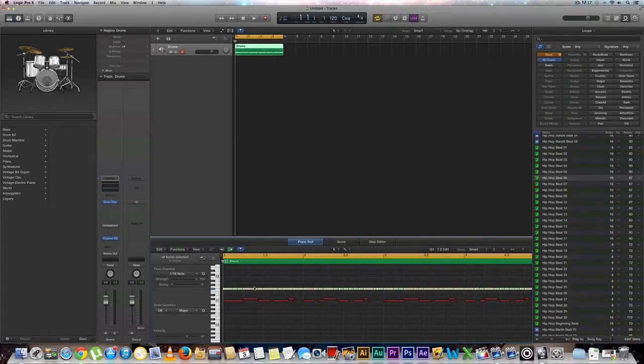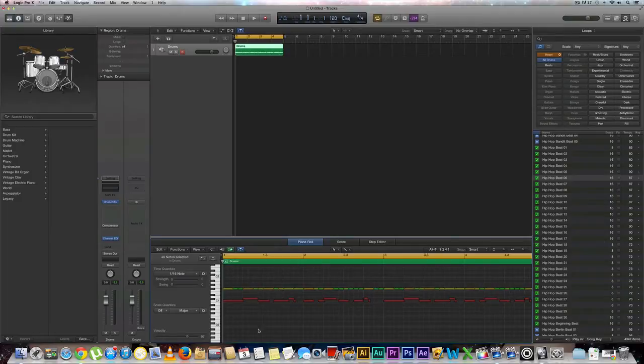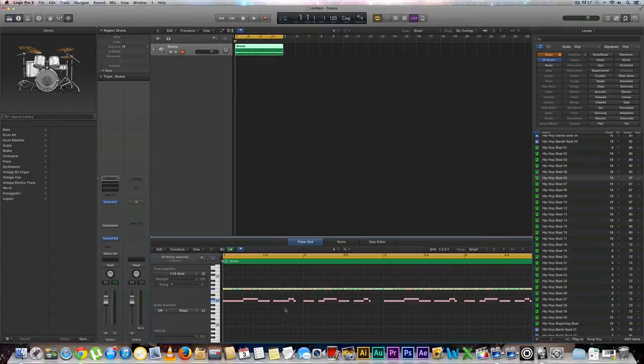So we're going to learn how to fix the MIDI note length in this entire section. What you're going to want to do is go over your MIDI notes that you want to correct and do a Ctrl A which is going to select them all.